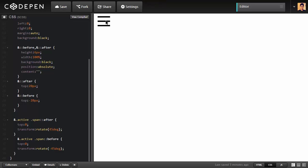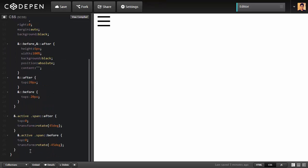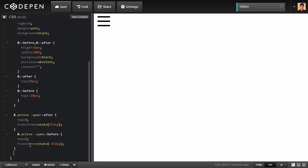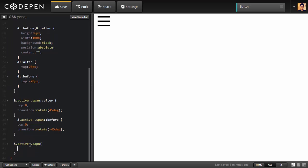Now I'm going to handle this main span. I don't want it to be visible. So ampersand active dot span. I'm going to inside just write background to be none so it won't be visible.